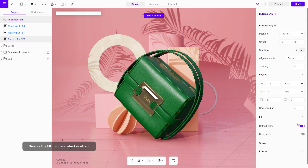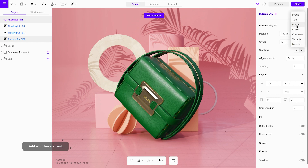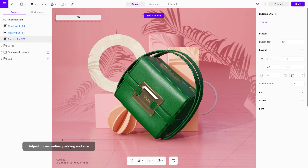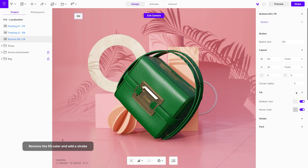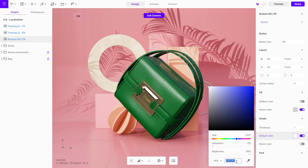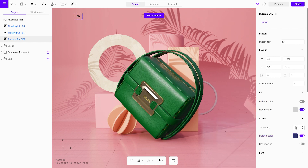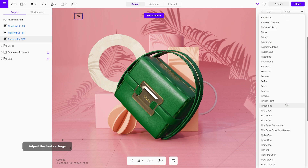Disable the fill color and shadow effect. Then add a button element and change the button text. Set the padding and corner radius values to zero and adjust its size. Remove the fill color and add a stroke. In the font submenu, change the font family, increase its size, and alter its color.